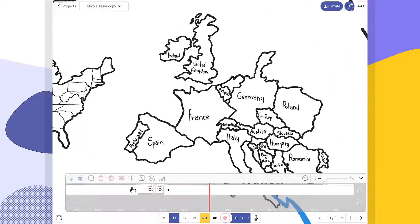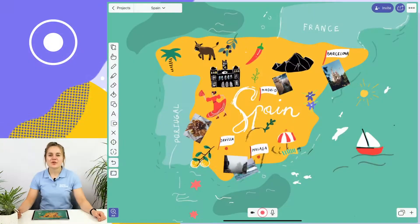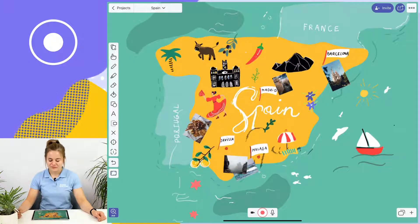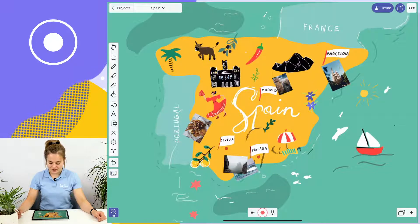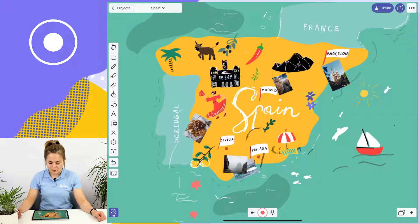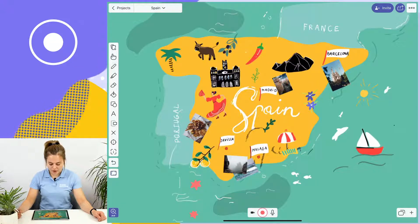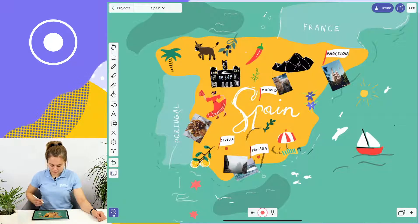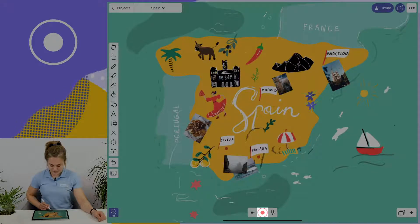So without further ado, let's take a look at how easy it is to record videos in Explain Everything. What I have here is a lesson prepared about Spain, and I'm going to be telling my students a little bit about the most interesting and important cities in Spain. To record a video, all I have to do is tap on the record button at the bottom of my screen. So I'm going to go ahead and do that.